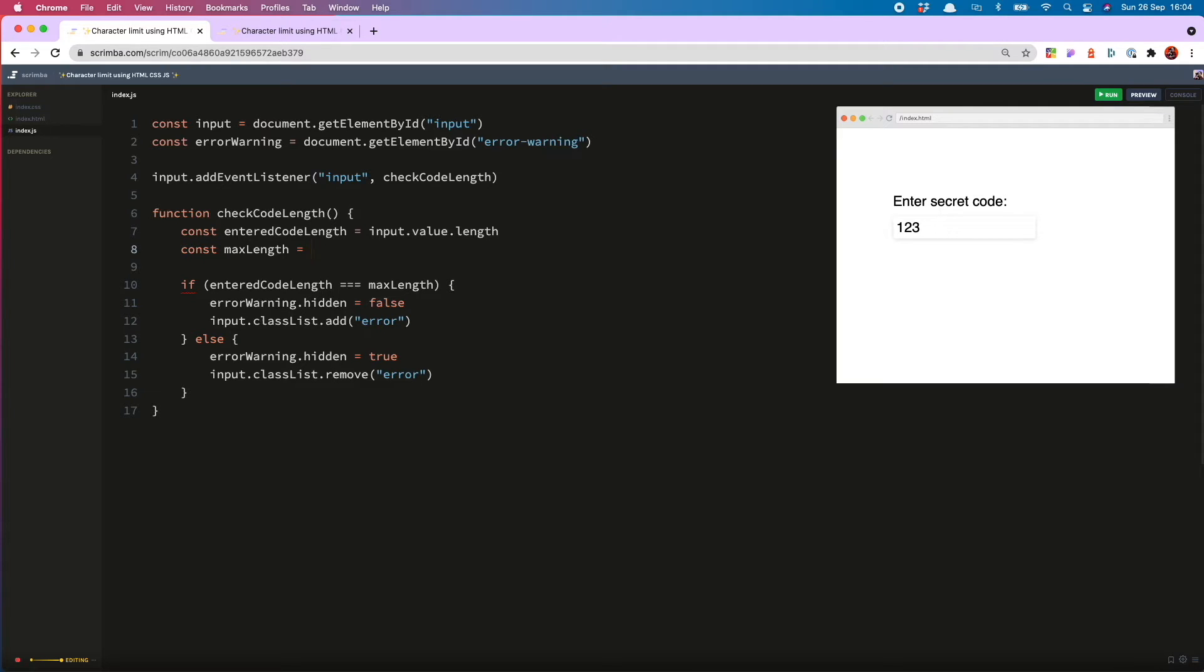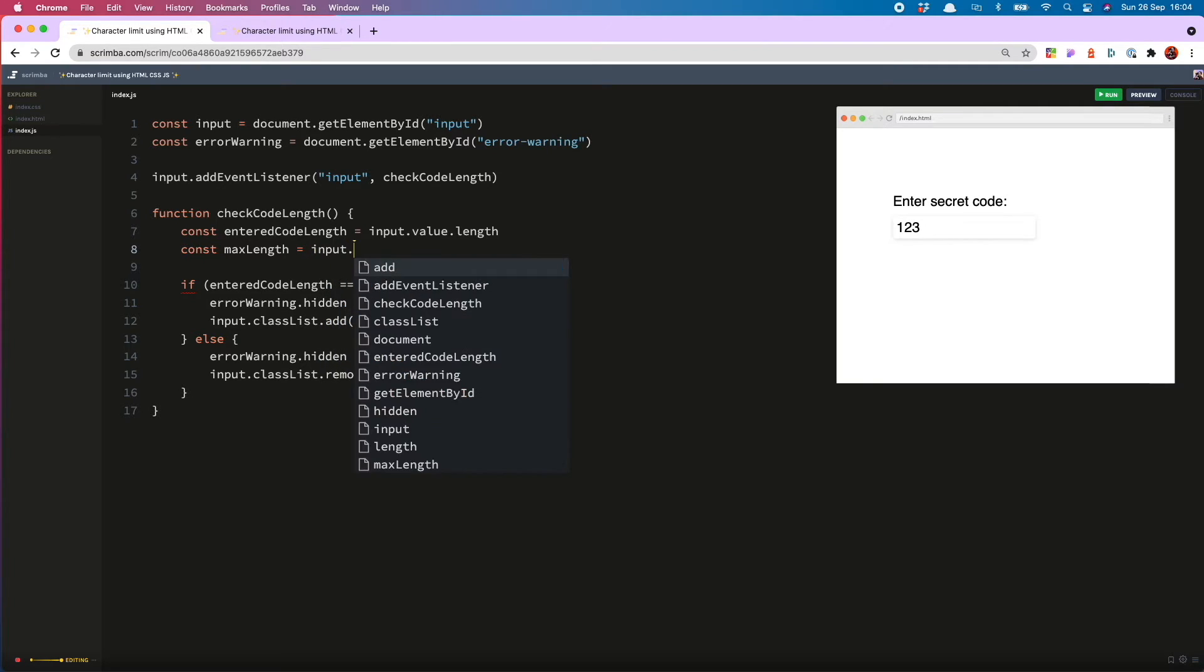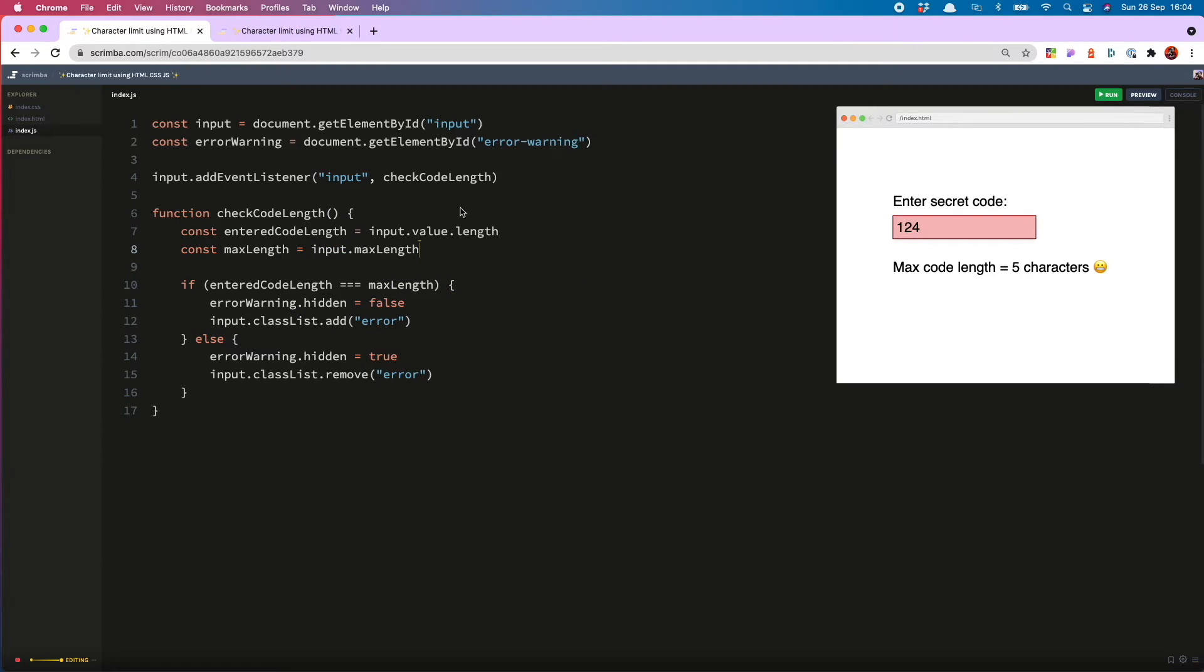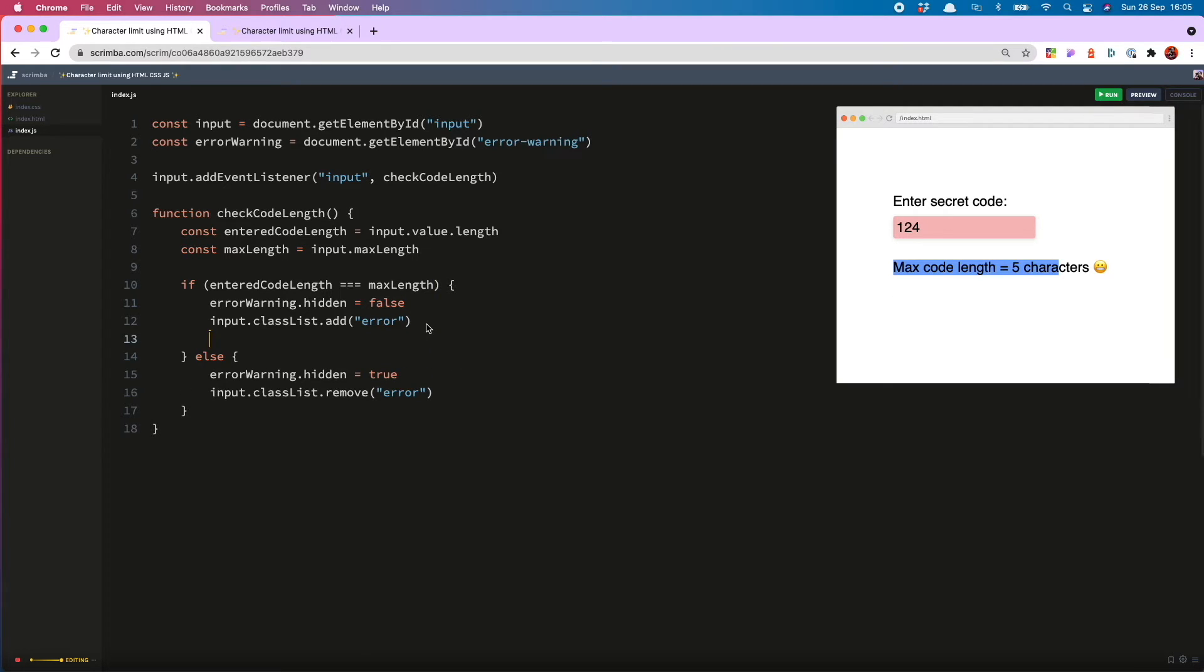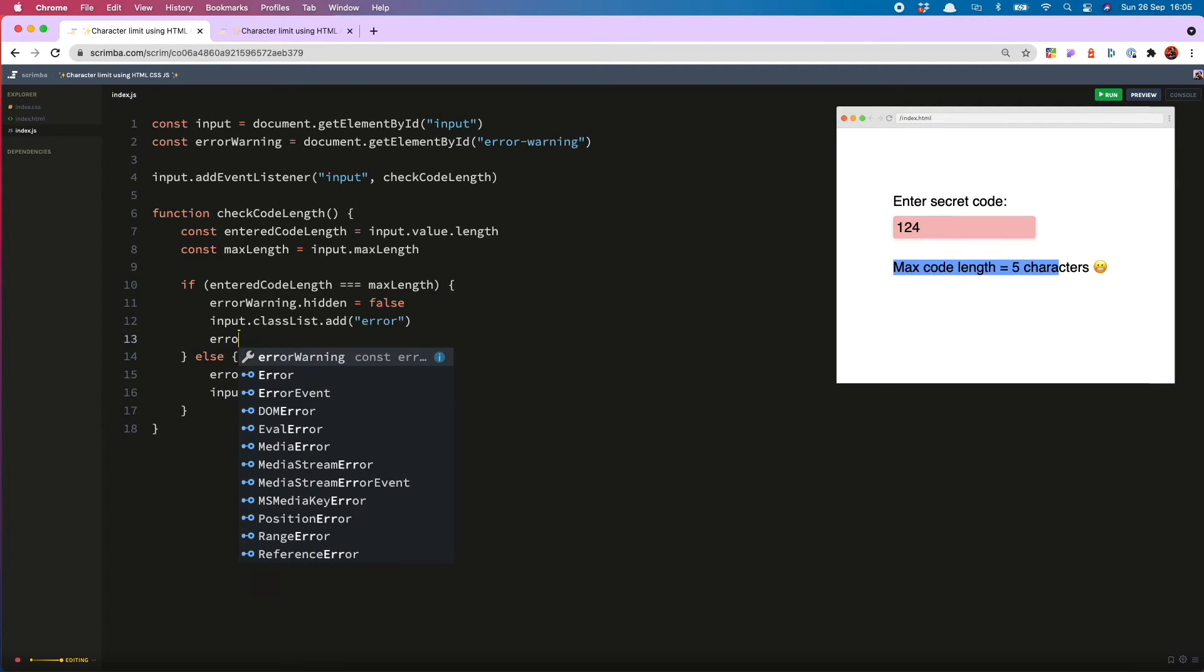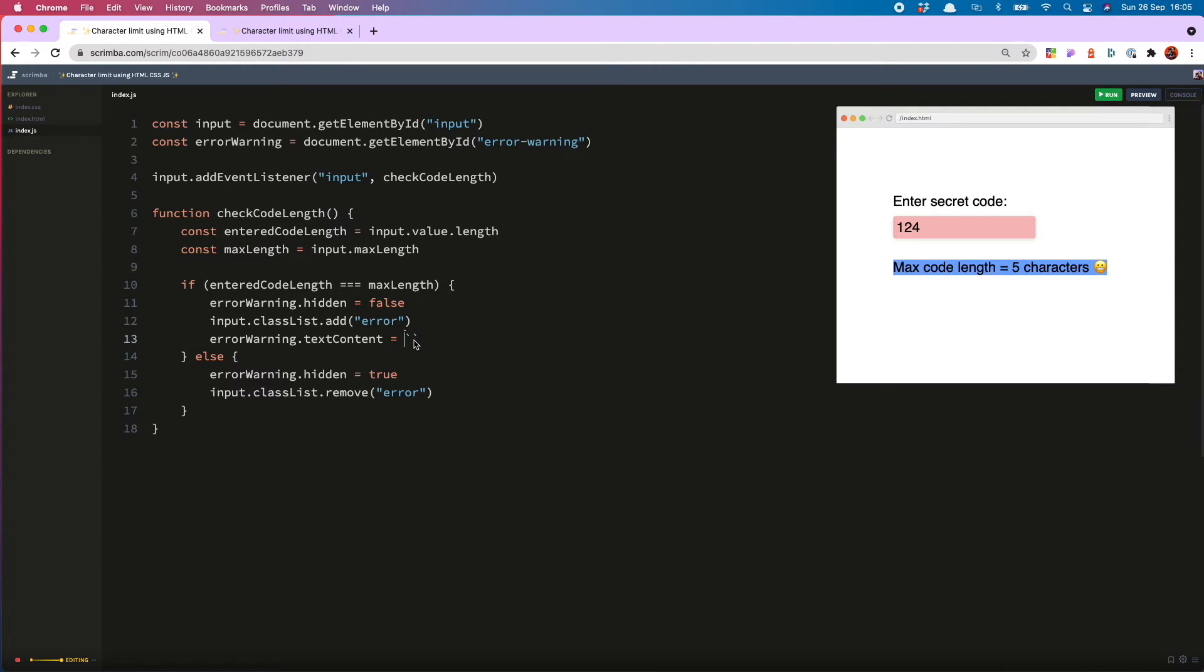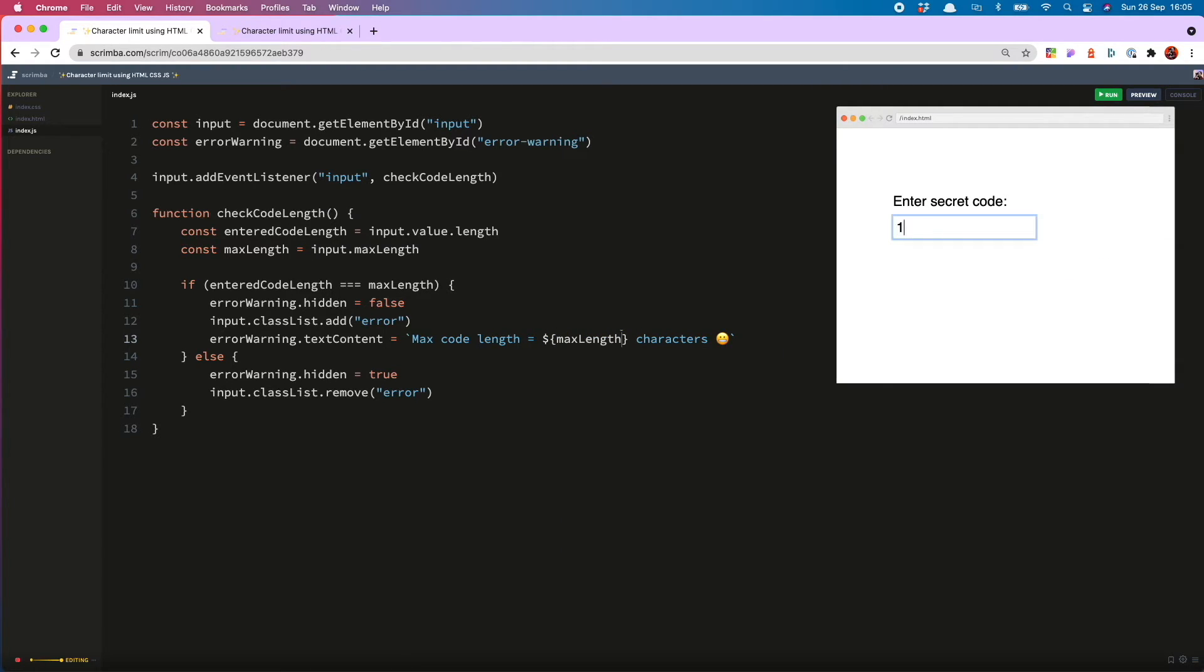We simply swap out our hard-coded number for input dot max length. So now this shows at three. And actually we should also update our paragraph. And to do that, we do error warning dot text content equals, and then we just need to copy this into a string interpolation and switch this out for max length.